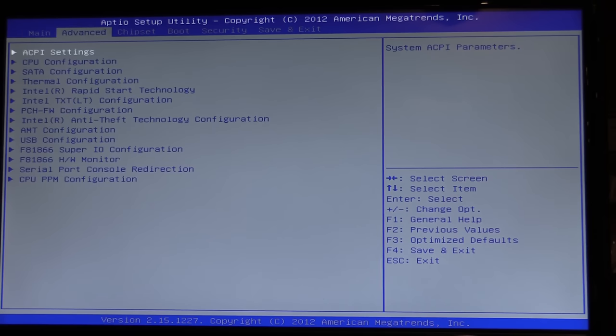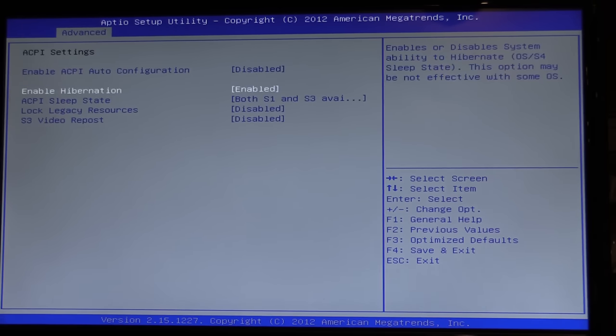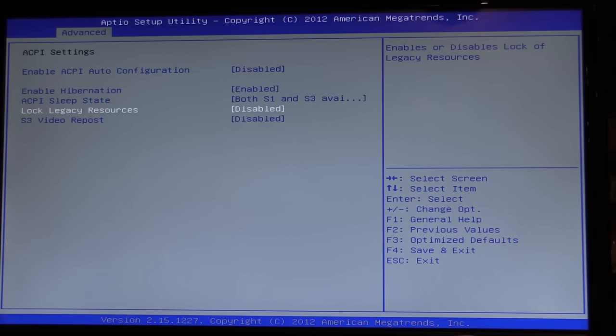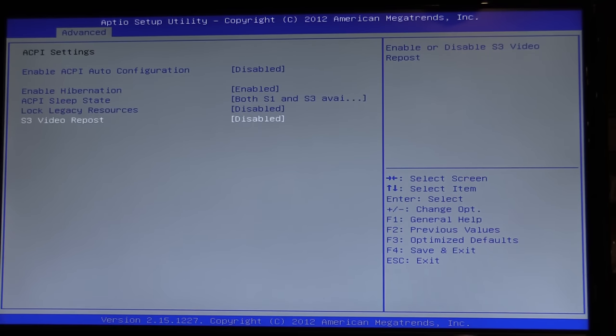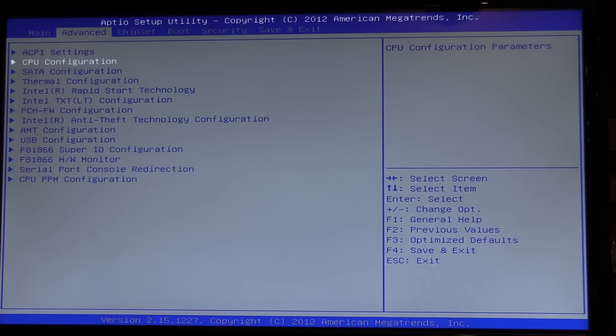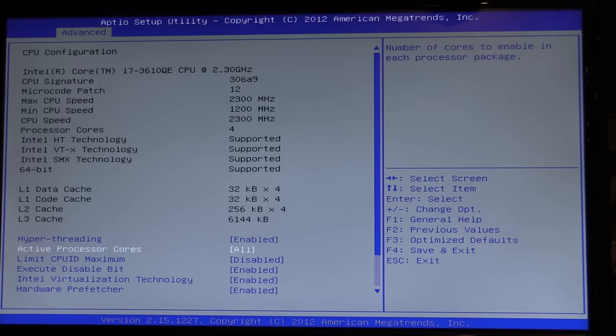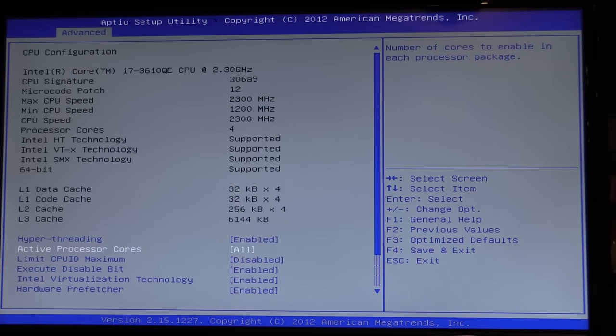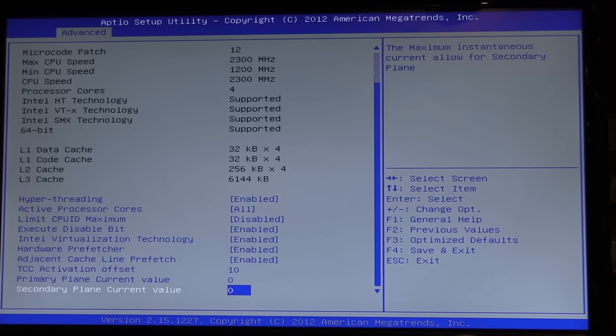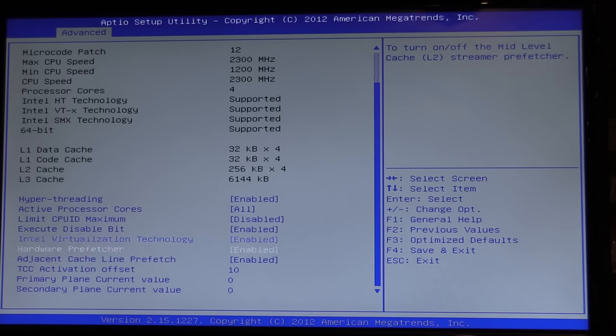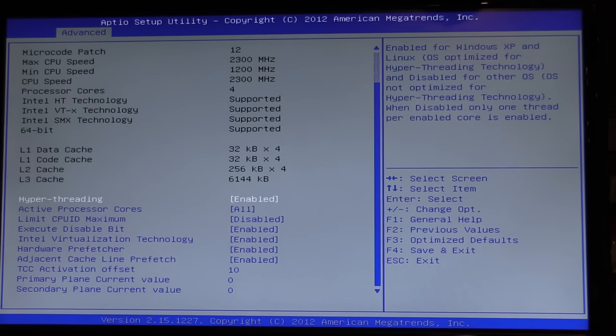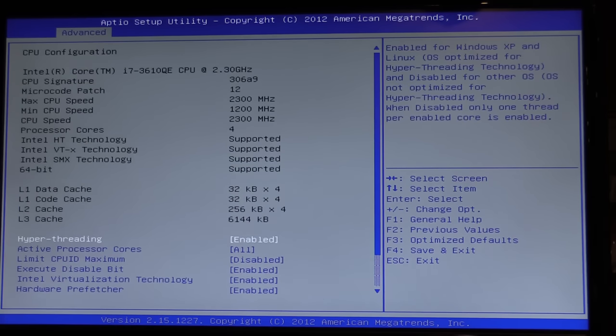It's set for English, got date and time, administrator level, advanced settings, power management. You've got hibernation enabled, sleep legacy resources are disabled, S3 video reposts I've disabled, CPU configuration I've just left that to be automatic defaults as far as I can tell. So we have a lot of different options to be configuring here, these are really just standard that anybody that's been using and configuring their own motherboards will be pretty familiar with.